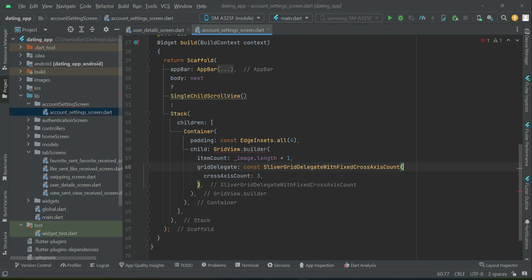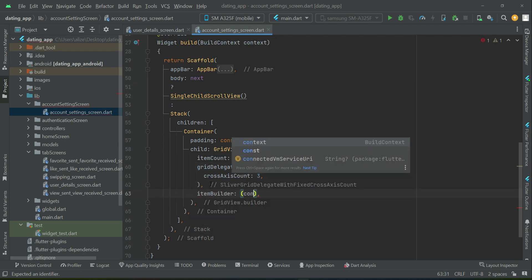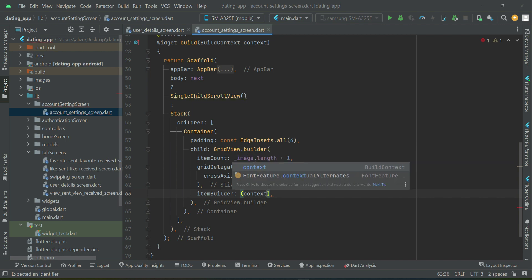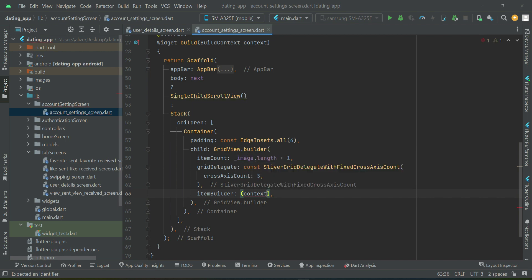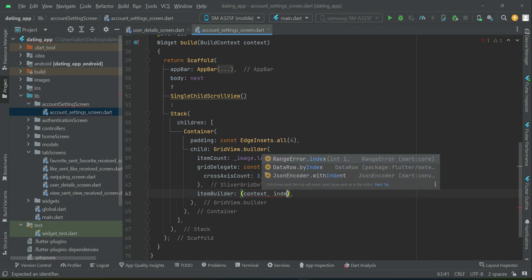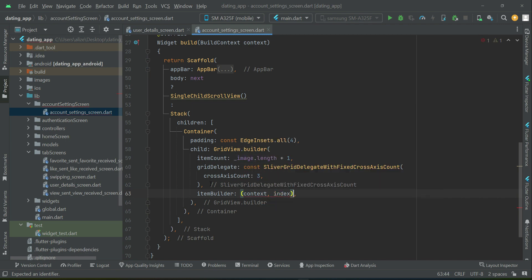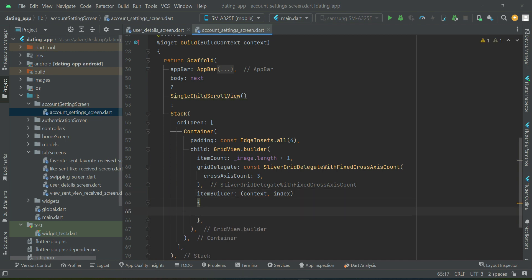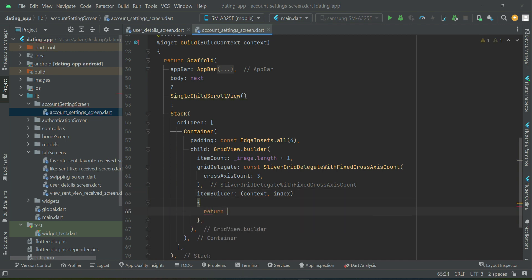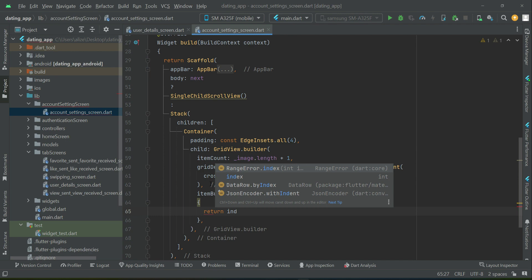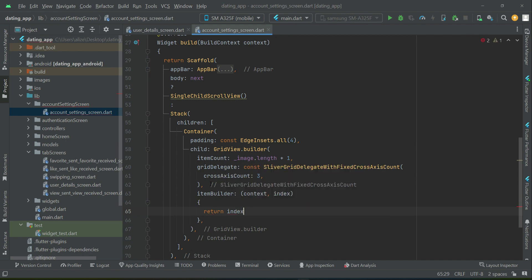Then after this you can say itemBuilder, context, index, return index. If index becomes equal to 0, then...